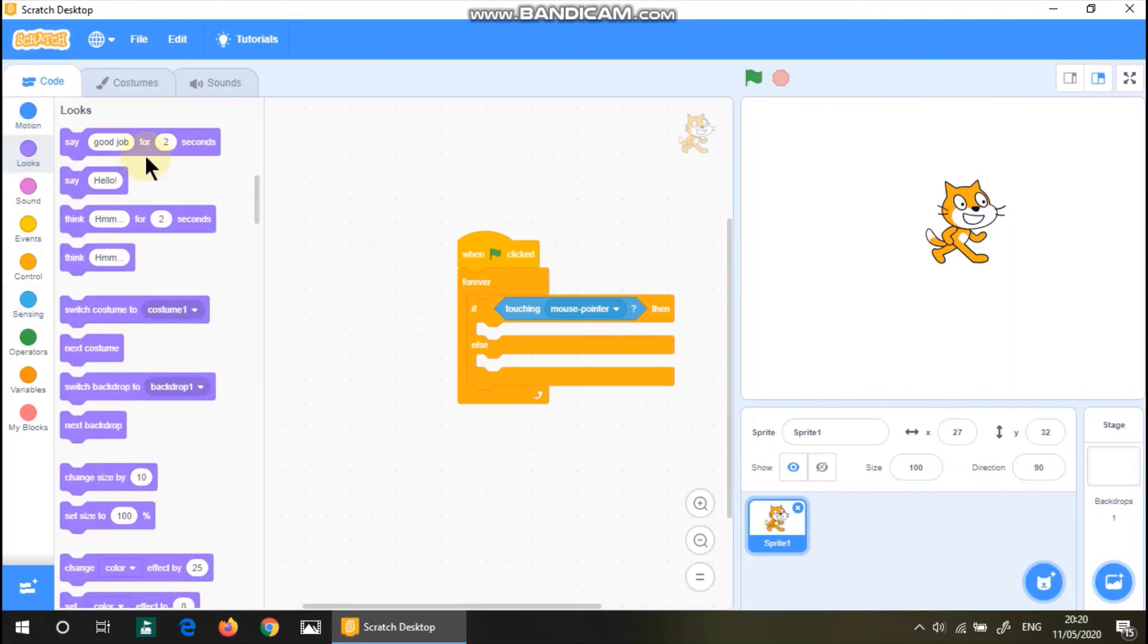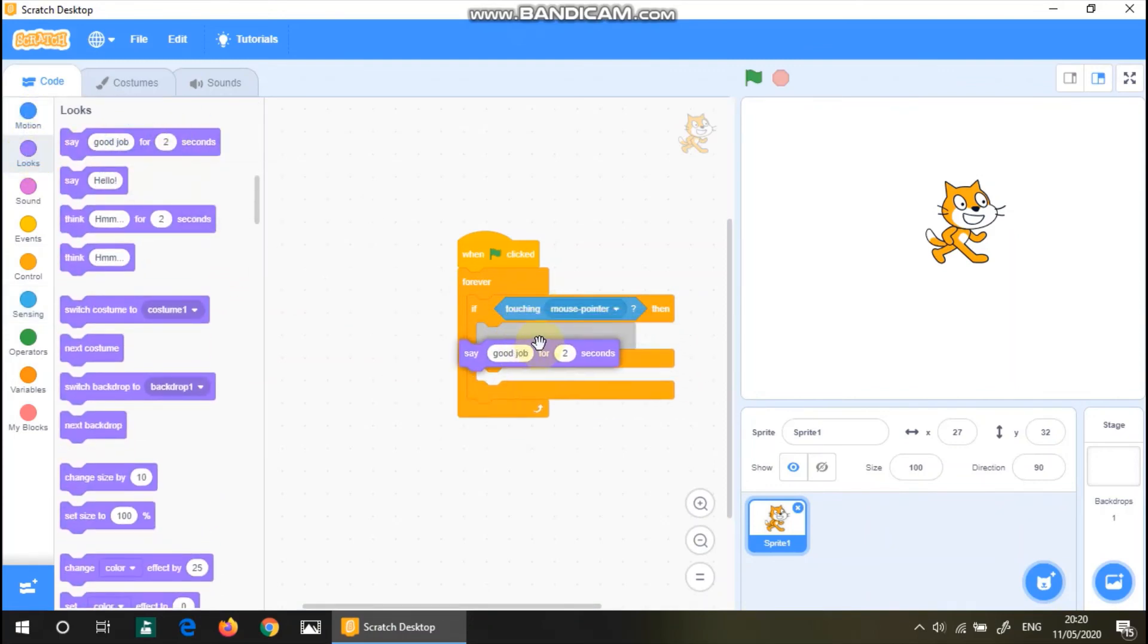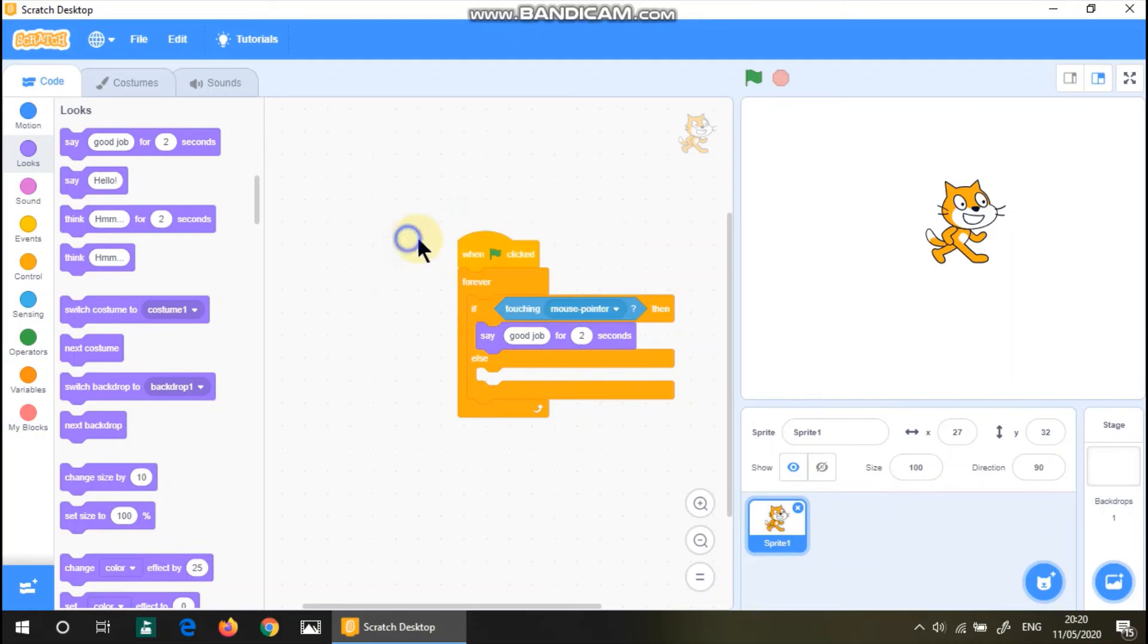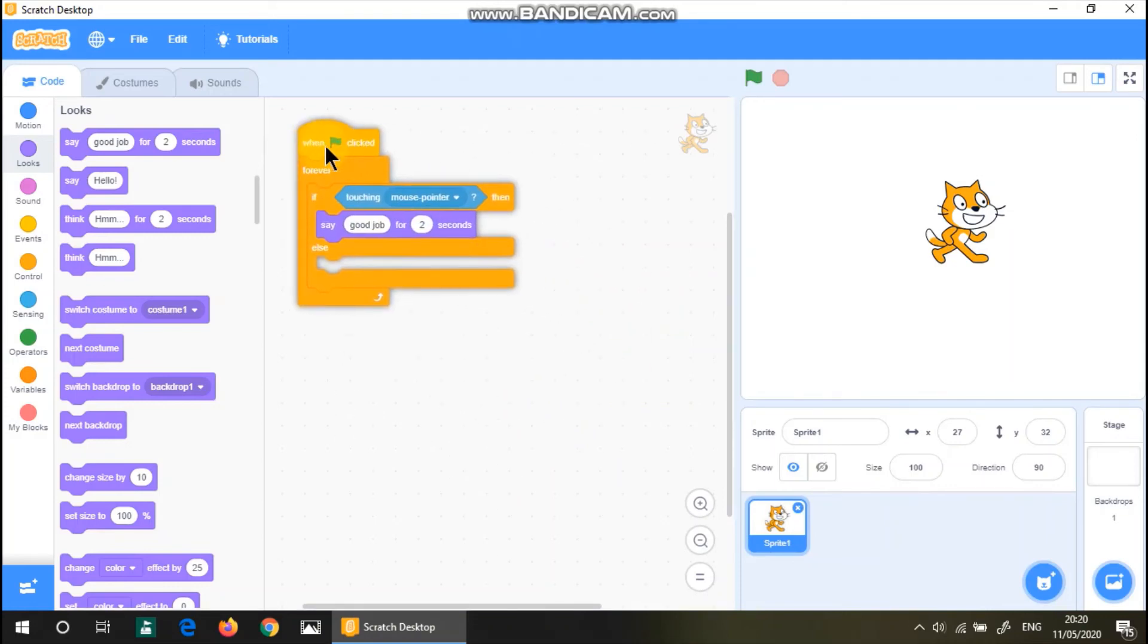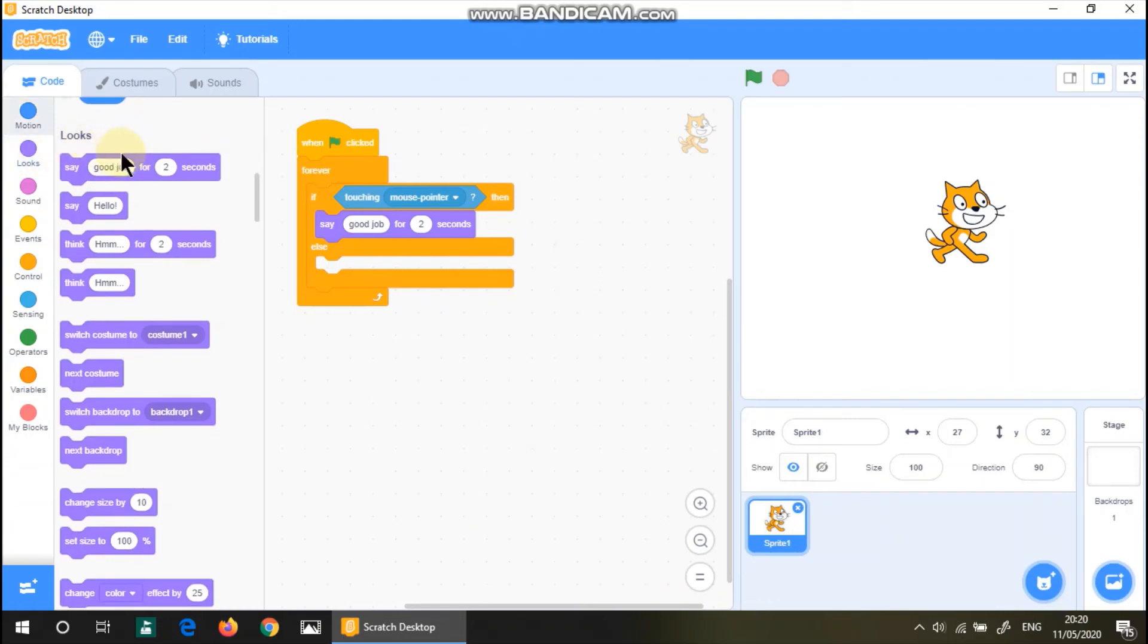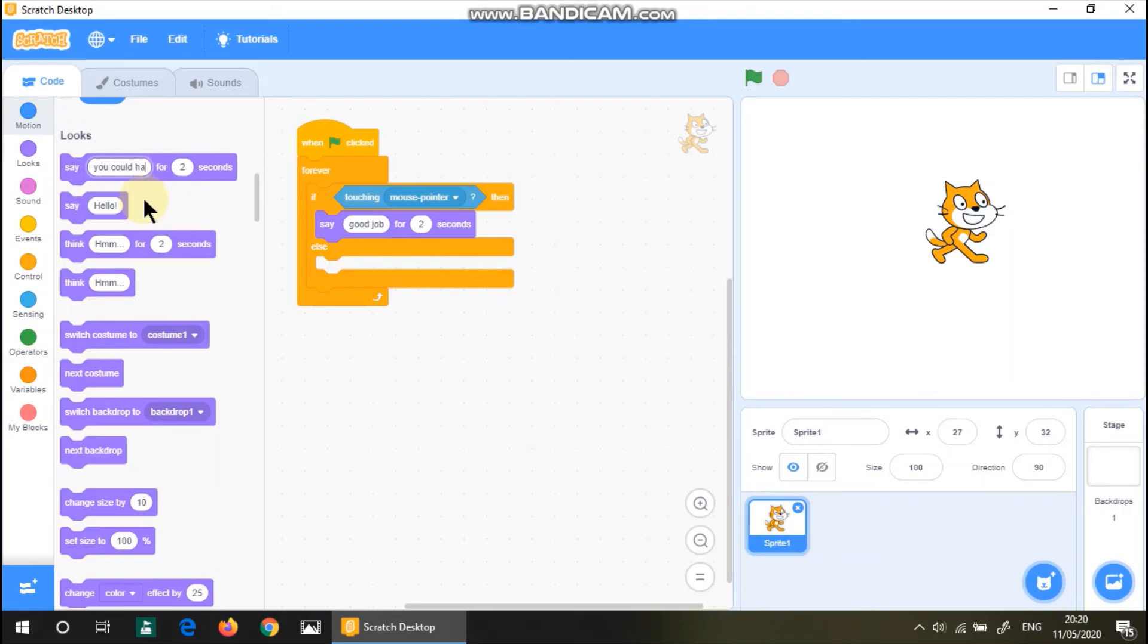I have done this, but here you might have to type good job. Good job for two seconds. Otherwise, it will say you could have done better. Let's say you could have done better for let's say five seconds.